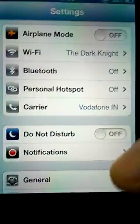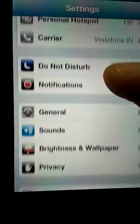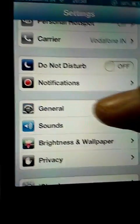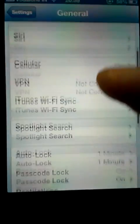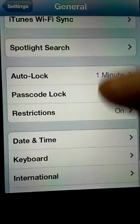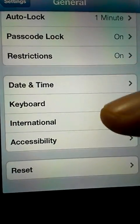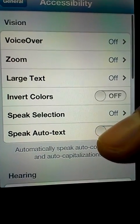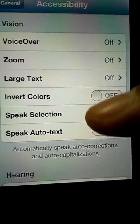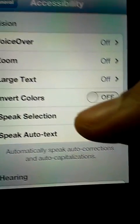To activate the feature, you have to go to Settings, then General. In General, go to Accessibility.